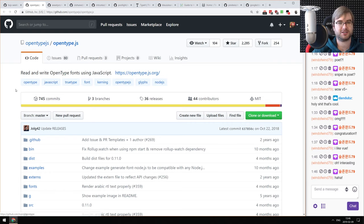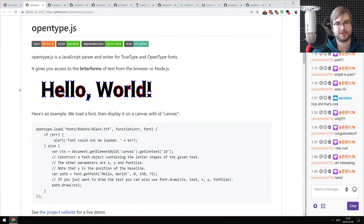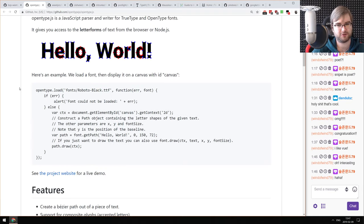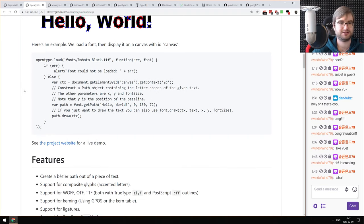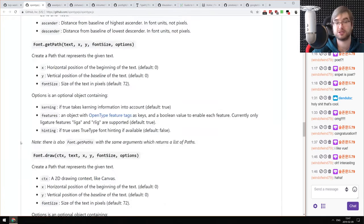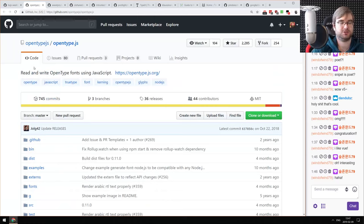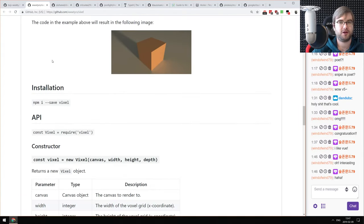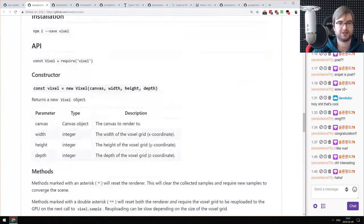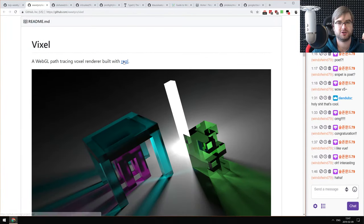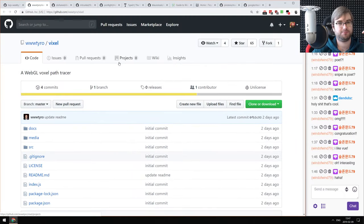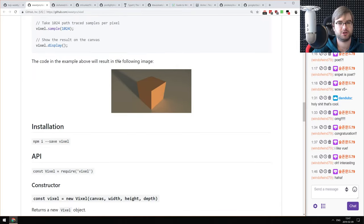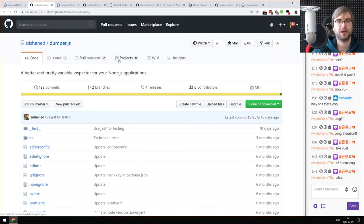Next: opentype.js — read and write OpenType fonts using JavaScript. It literally allows you to read and write OpenType fonts — I'm not sure why, maybe for gaming using Canvas. That seems like a very specific tool, but if you know why you'd want that, it looks pretty awesome. Next: Vixel — a WebGL voxel path tracer, which looks absolutely awesome. If you ever wanted to work with voxel path tracing in WebGL, check this out.